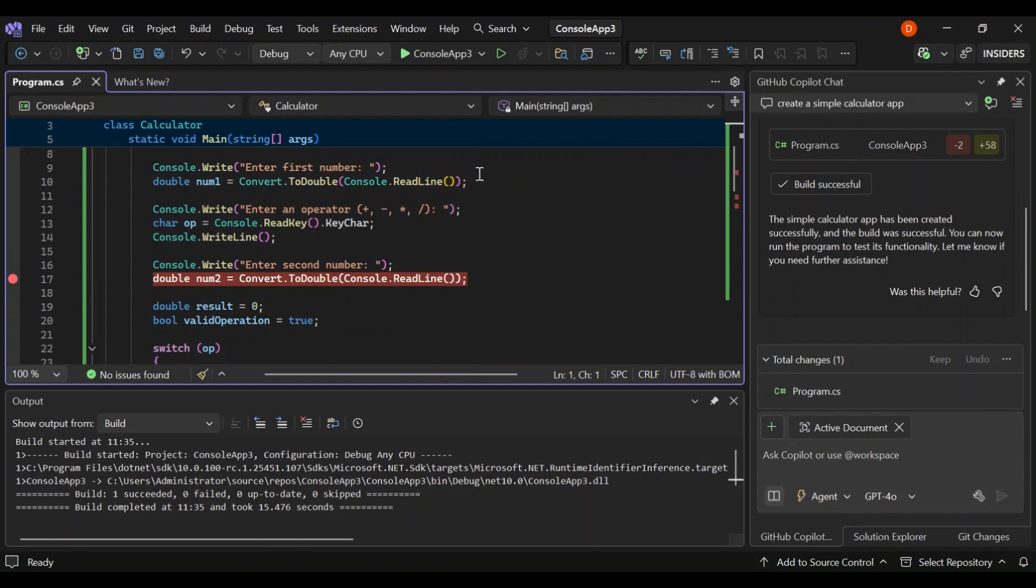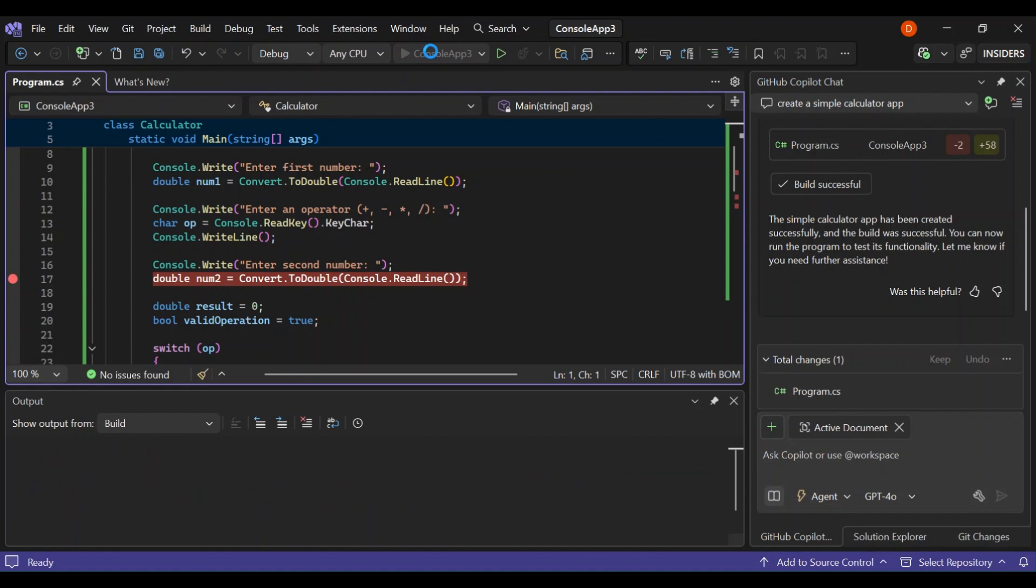So next, we go ahead and debug it. We can press F5 or this green play button.